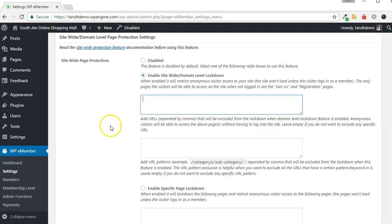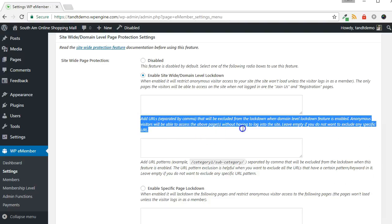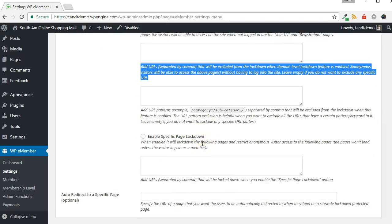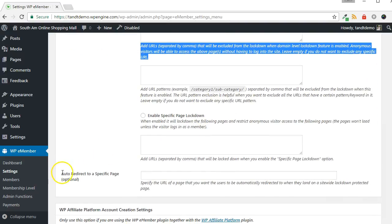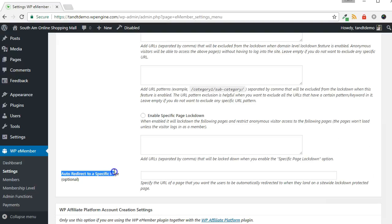You can manually exclude specific URLs from being locked down. And you have the option to choose any page you would like the visitor to be redirected to after visiting a protected page.